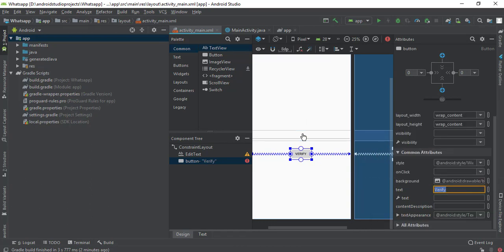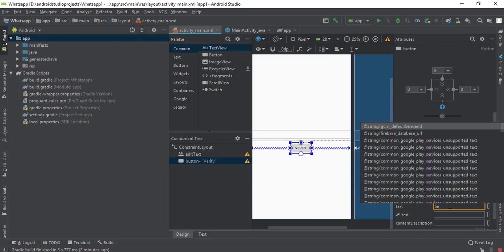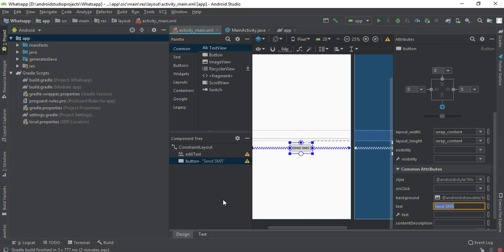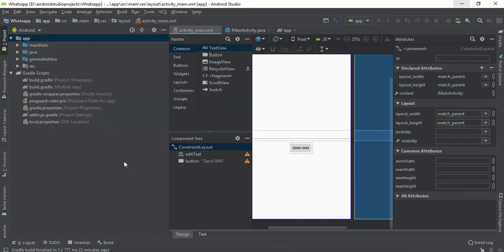Whenever the phone number is entered and this button is pressed, we need to send an SMS to the user. So I'm going to rename it to 'Send SMS'. When it's pressed it will send an SMS and move on to the next window, where the user can input the verification code received on their phone. I'm going to create another EditText for that.